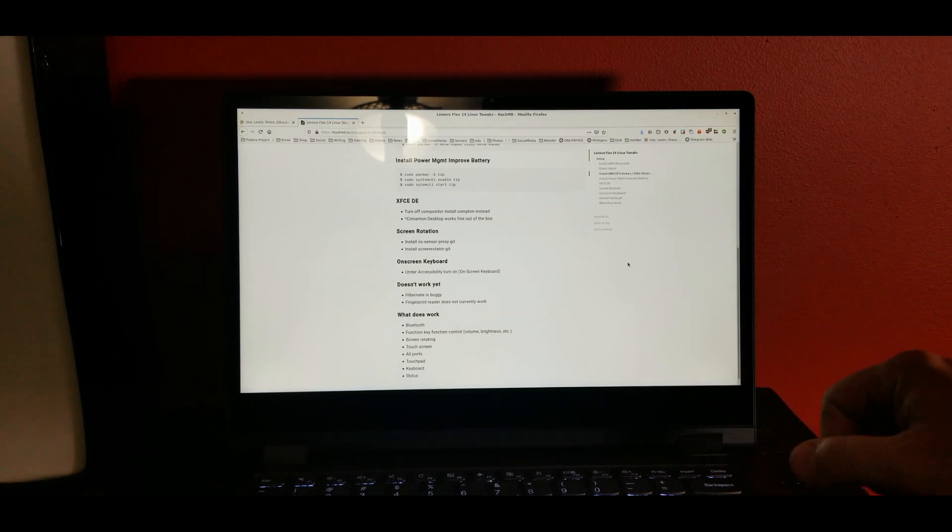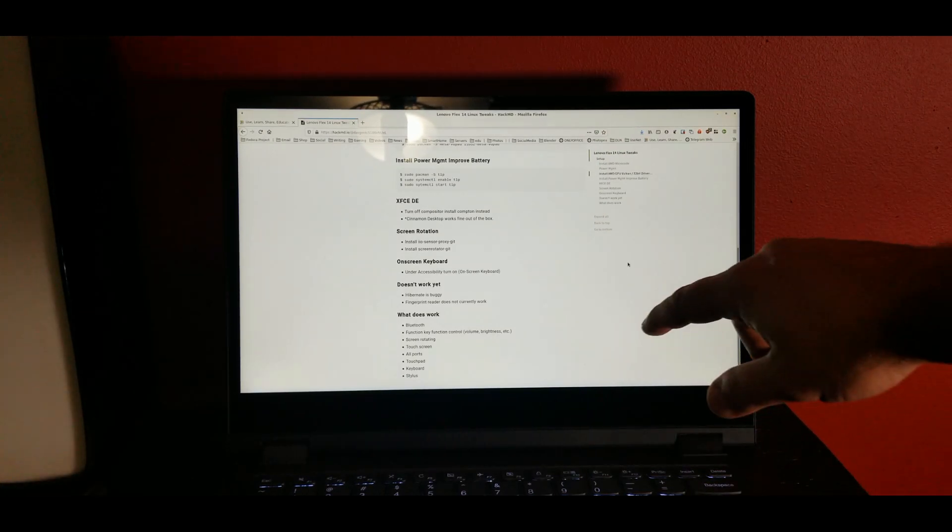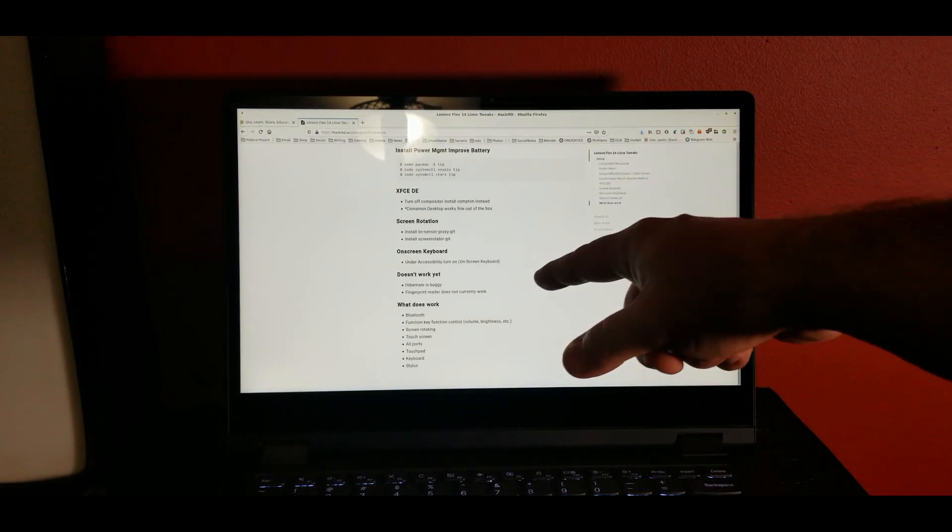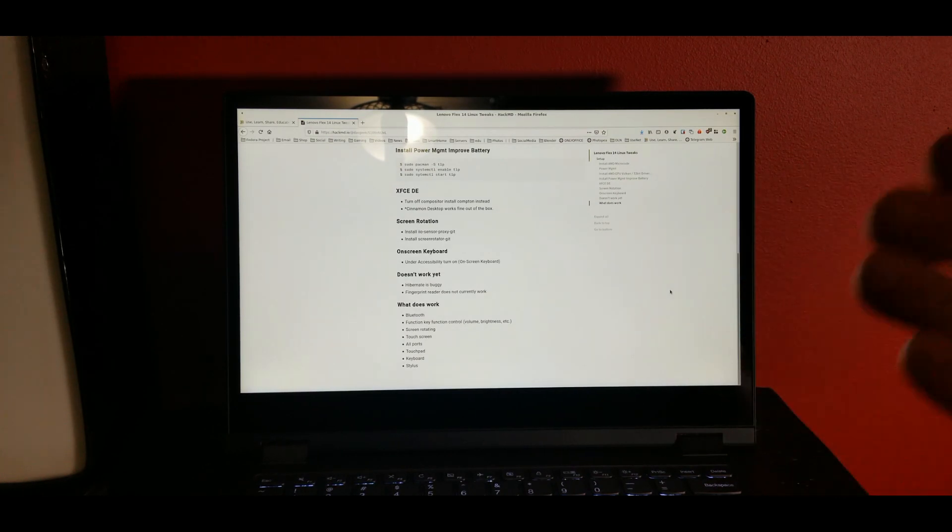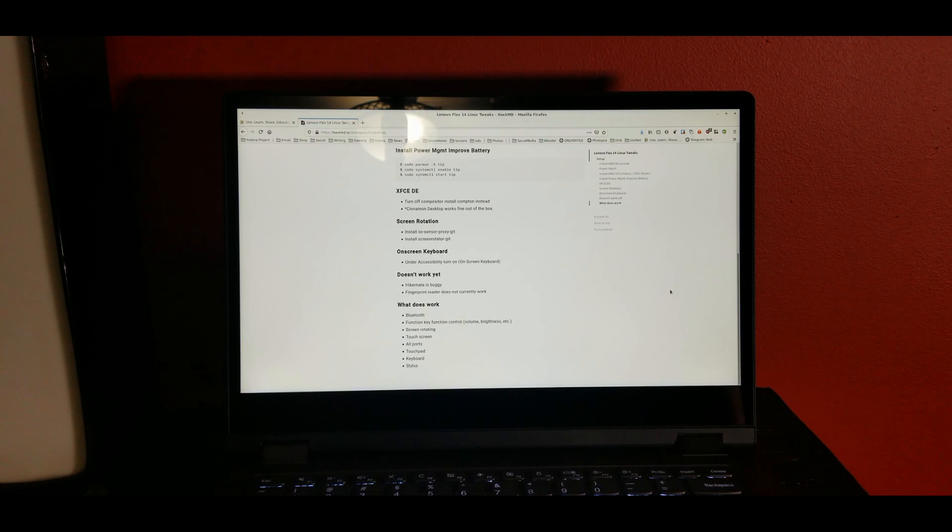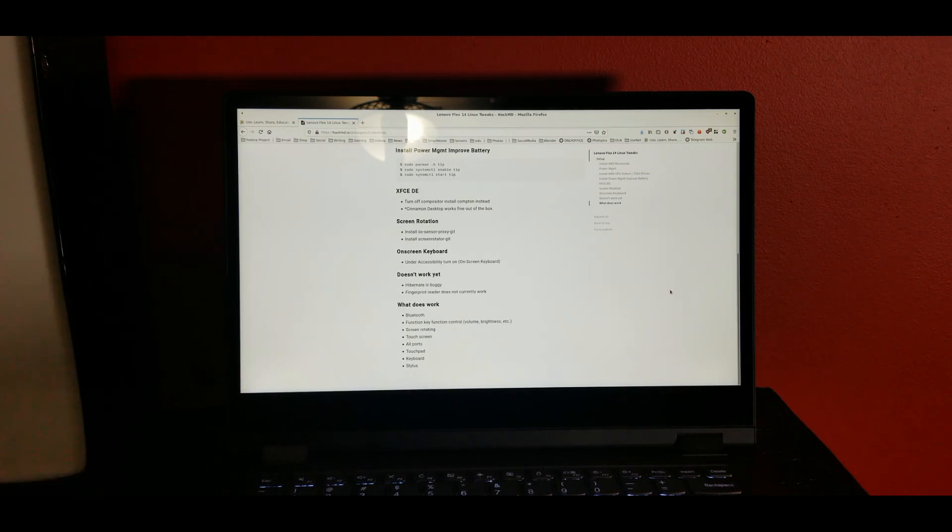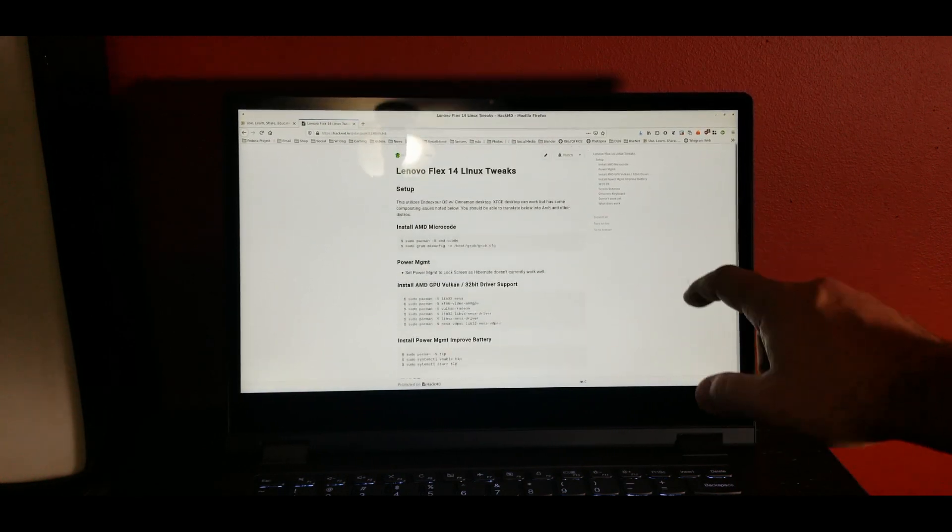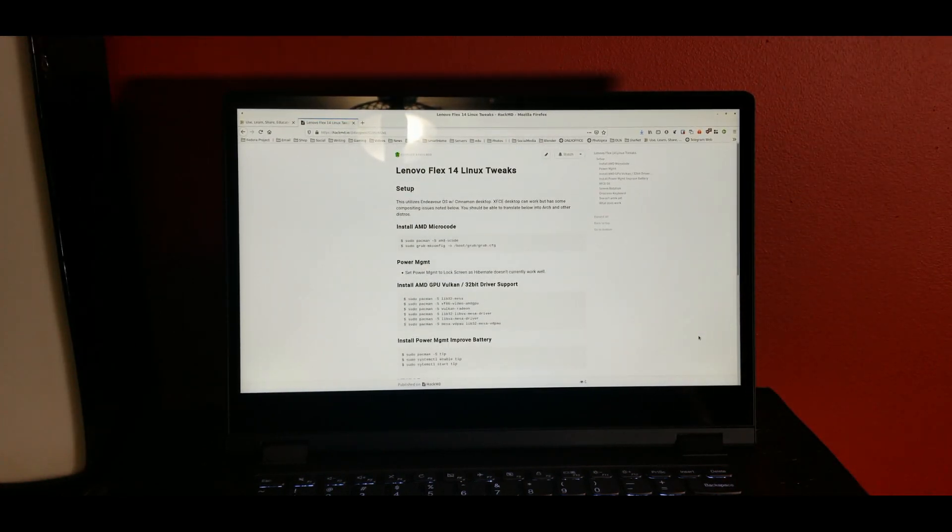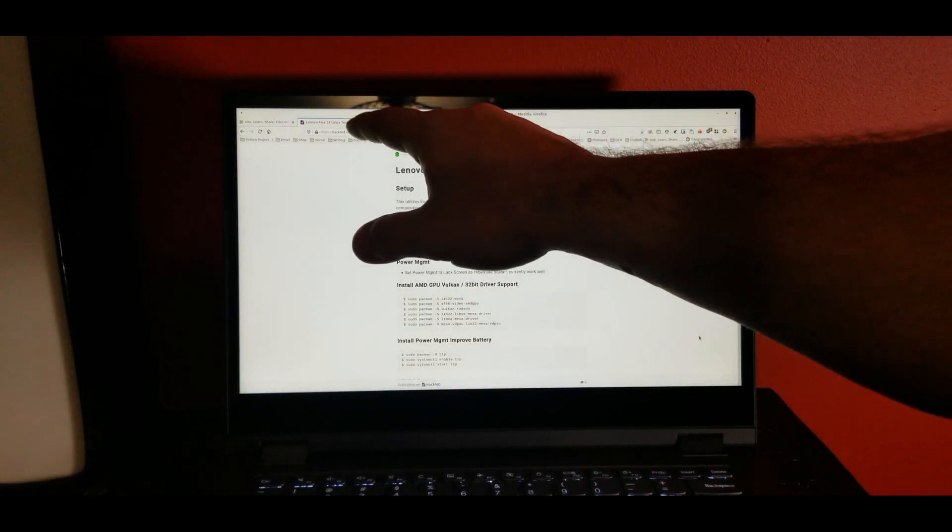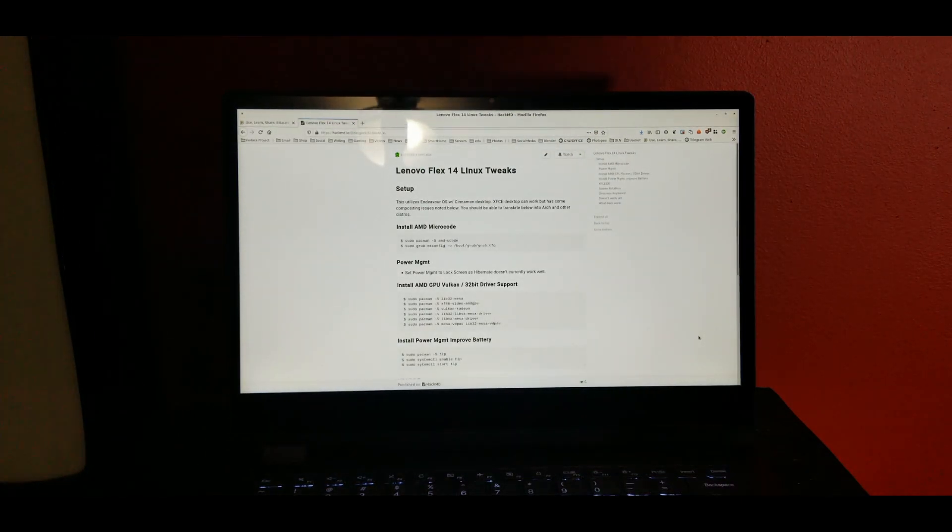The things that don't work yet: hibernate is buggy so I usually just have it lock screen when I close in Linux. Fingerprint reader does not currently work. What does work: Bluetooth, function keys, screen rotating, touchscreen, all ports, trackpad, keyboard, stylus. So all of the most critical features work, of course your webcam as well, and you've got that nice privacy shutter button. So all of those things are perfectly passable to have the privacy and security of Linux while using this beautiful laptop.